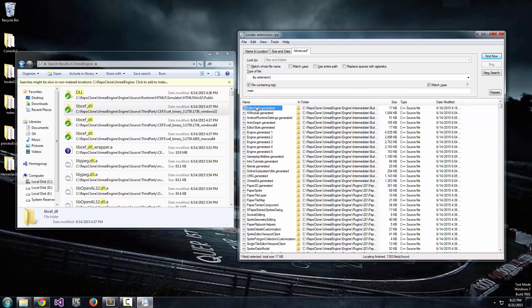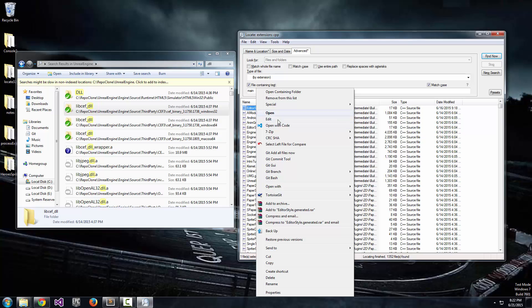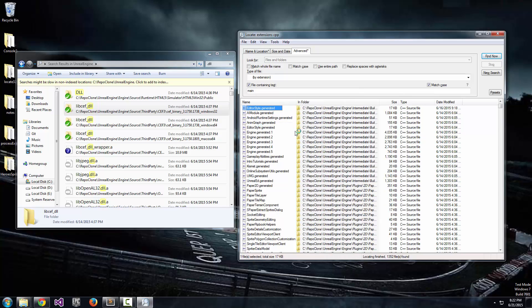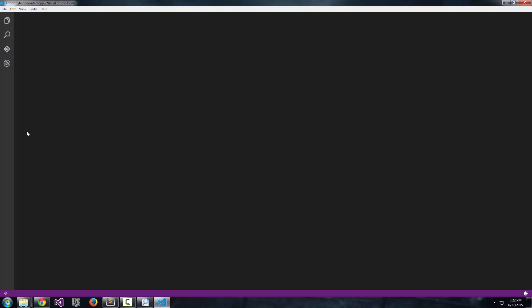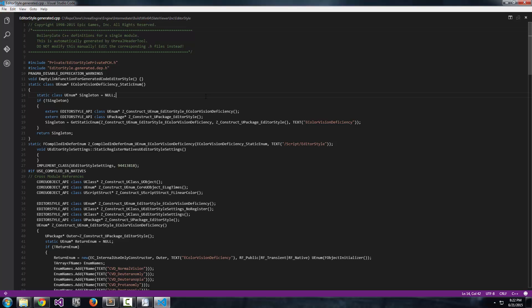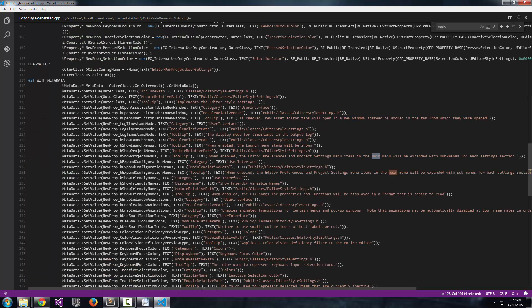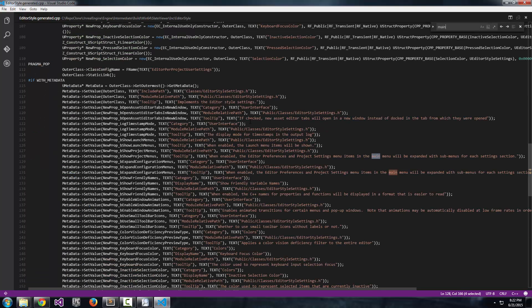And just to prove that this works, let's go ahead and open with Visual Studio Code. It's a pretty cool program. All right. Control F and main. There it is.